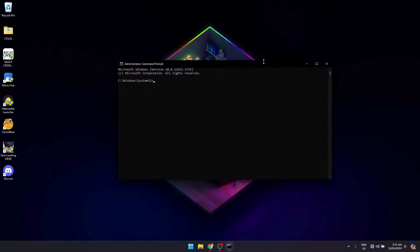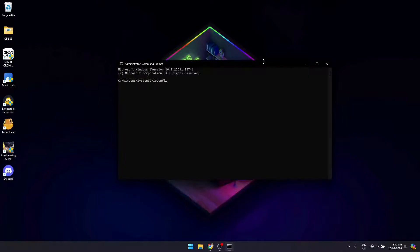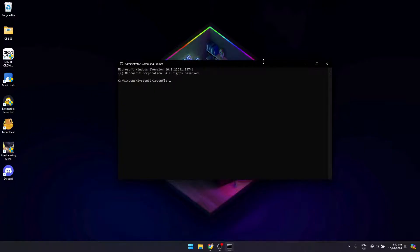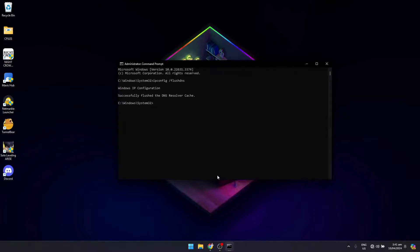Once that pops up, type in 'ipconfig' - you need to click on space, then slash, and 'flushdns'. Click on Enter.